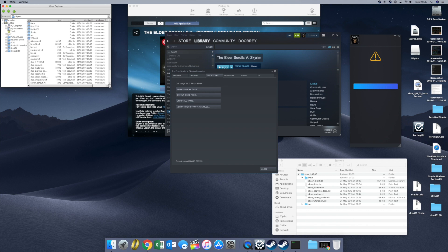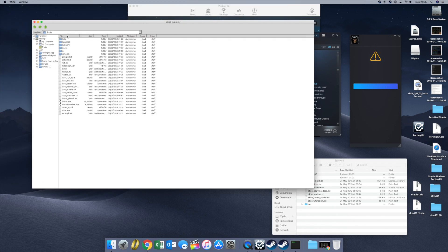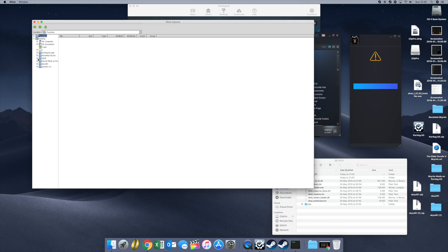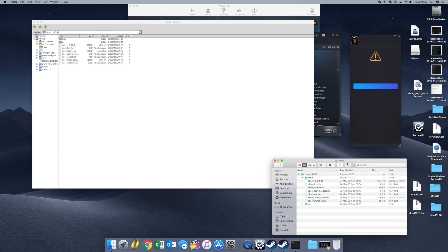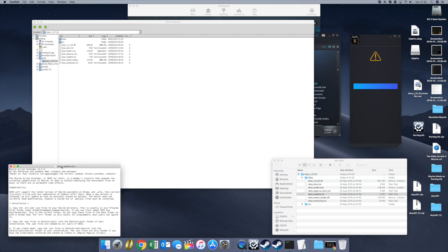This will open up something called the Wine Explorer. What this is showing you is the Skyrim installation, and it's also showing you your Mac desktop. My SKSE folder on the Mac desktop is shown as the SKSE folder in here. It's a little bit clunky to use. Inside the SKSE folder on the Mac desktop there's a readme file — open that and it tells you exactly what you've got to do.